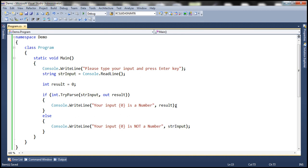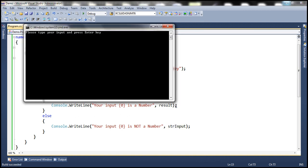All right. So let's go ahead and run this now. So first, let's enter something like t, and that's not a valid integer. So when we press enter, it says your input 10 is not a number.